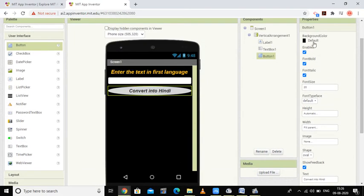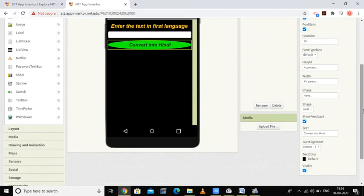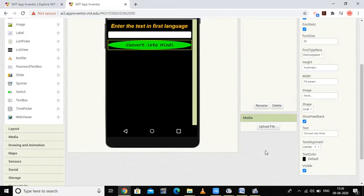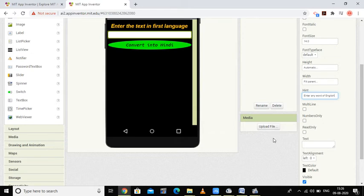You can change the background color of this button — let's make it green for 'Convert into Hindi'. The text color should be black. You can also change the typeface to monospace. For the text box hint, I'll set it to 'Enter any word of English', since I'm making an English to Hindi translator.